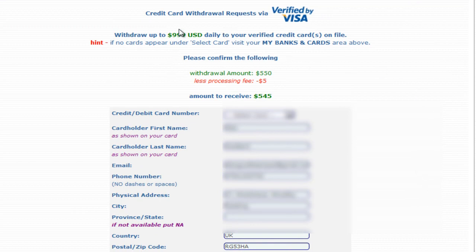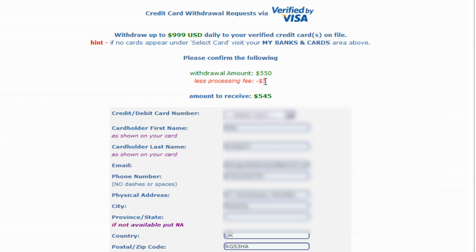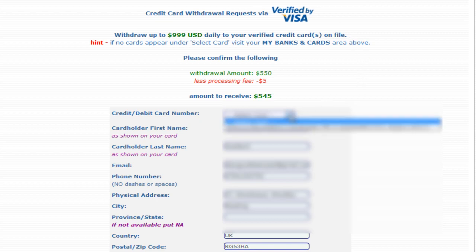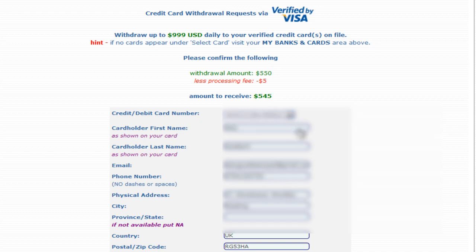It brings you through to this page. As you can see, the withdrawal daily amount is $999. I made a withdrawal on the 28th and it's now the 5th — I'll show you that deposit because it's just gone into my bank. The processing fee is $5, so out of $550, $545 will get deposited into my bank. Select the card it's going to go into.